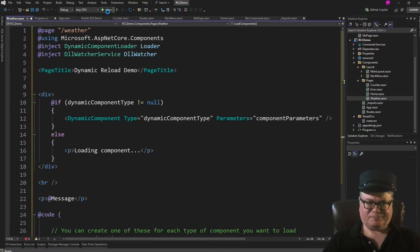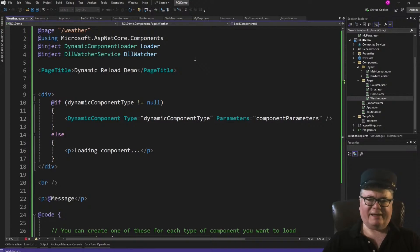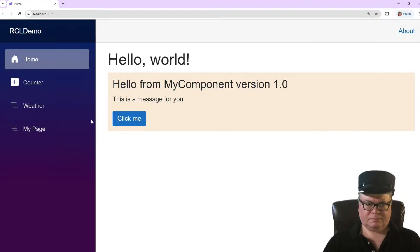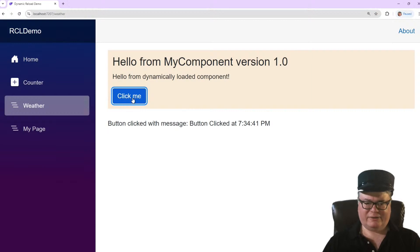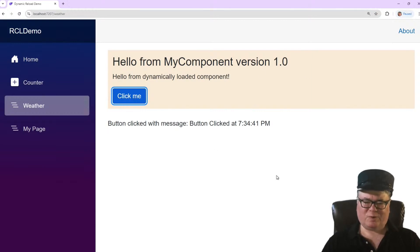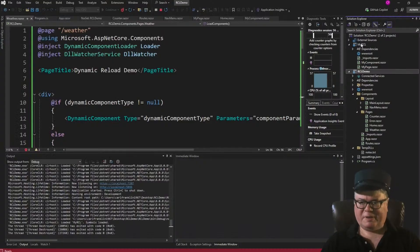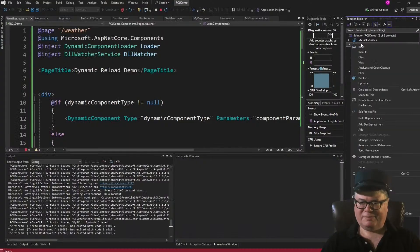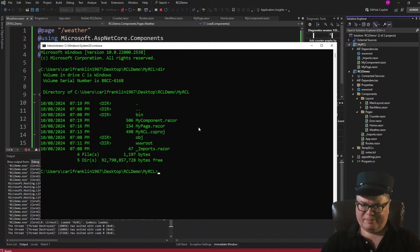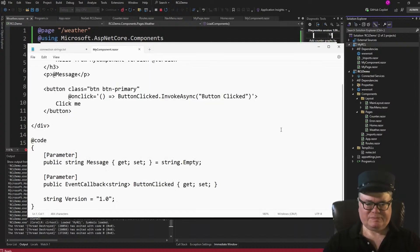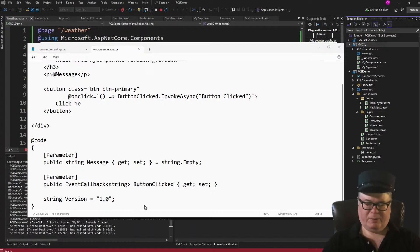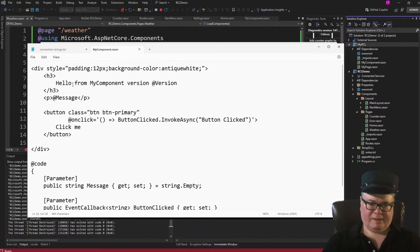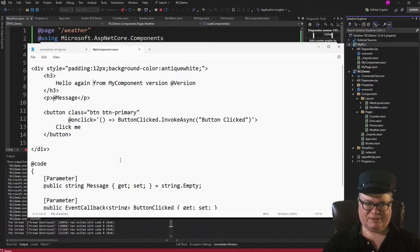Well, right now, my component says it's version 1. So we'll just verify that. Go to the weather page. There it is, dynamically loaded. Version 1.0. Now I'm going to keep this running. Go back to Visual Studio. And I'm going to open up a command prompt in this folder. So this is my RCL folder. So if I do a dir, you can see there's my component Razor. I'm going to edit it with Notepad. There it is, string version 1.0. I'll change that to 1.1. And might as well change the text too. Hello again, from my component version, add version. So now I've changed markup and code.